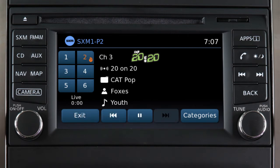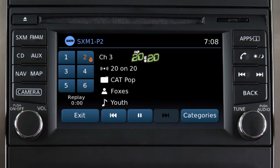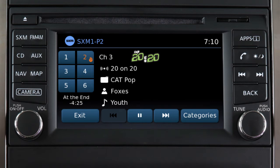Touch the preset key to switch to that channel. Touch this key to replay the current song from the beginning, or press it multiple times to move back through as many songs as the system permits. The message 'at the end' will appear when you cannot skip back any further.